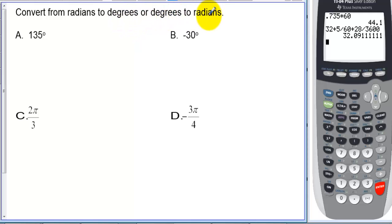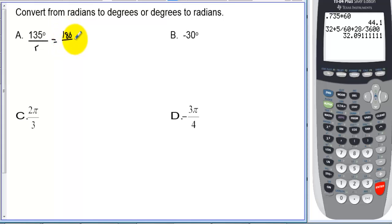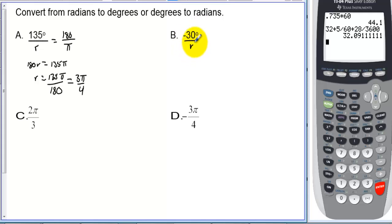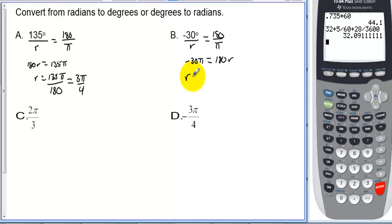Converting from degrees to radians: 135 degrees — since 180 degrees equals pi radians, we cross-multiply: 180r equals 135 pi, so r equals 135 pi over 180, which reduces to three pi over four. For negative 30 degrees: negative 30 pi equals 180r, so r equals negative 30 pi over 180, which is negative pi over six.